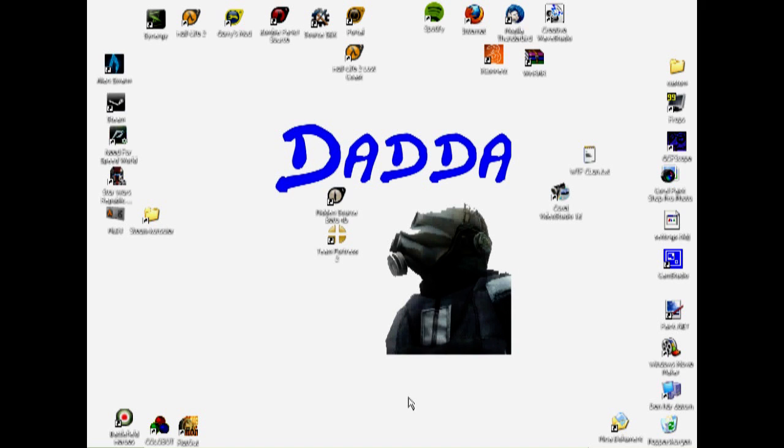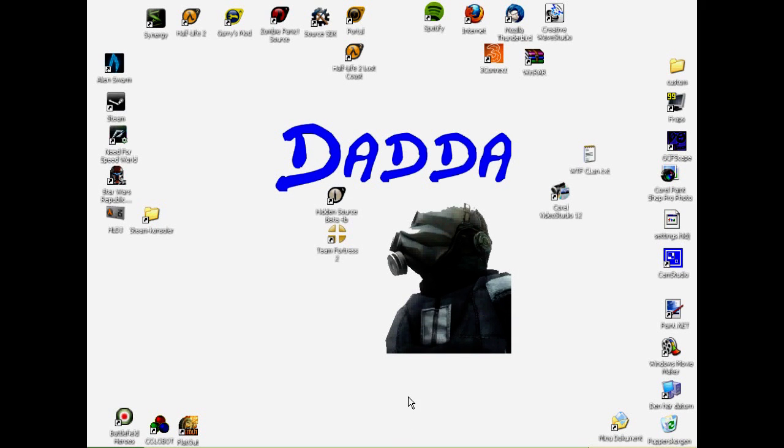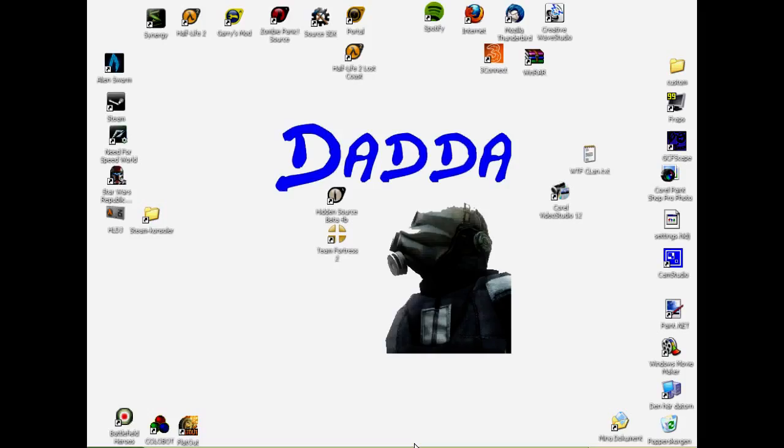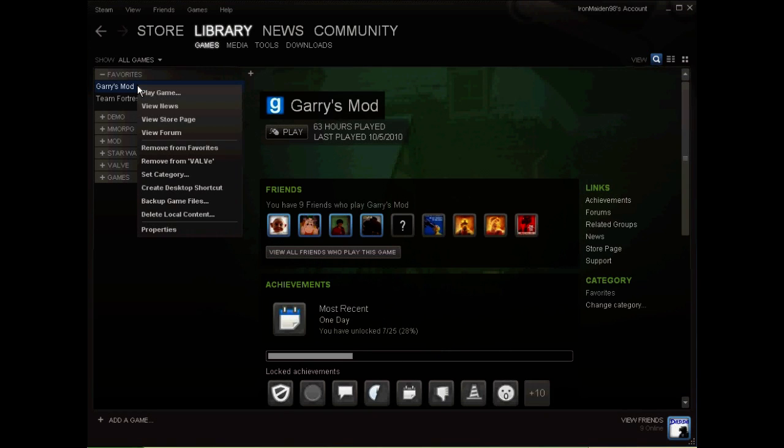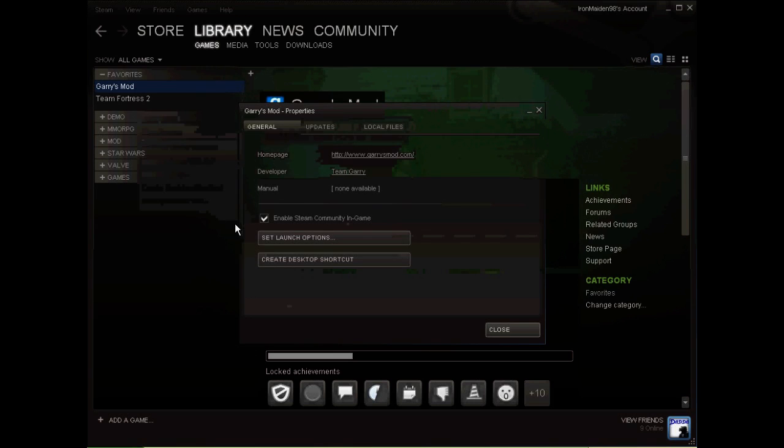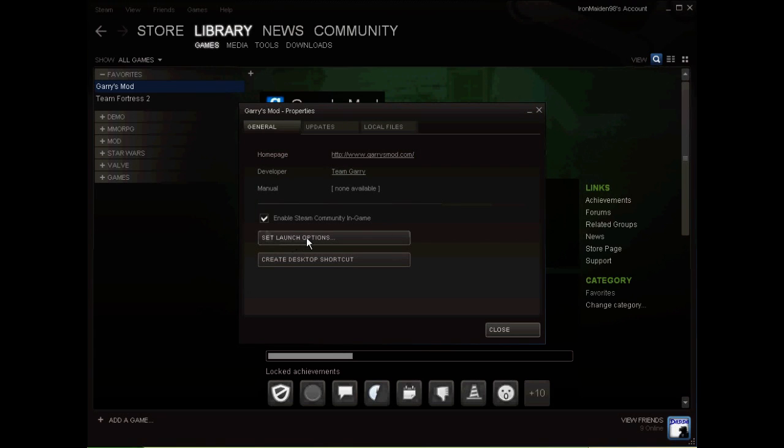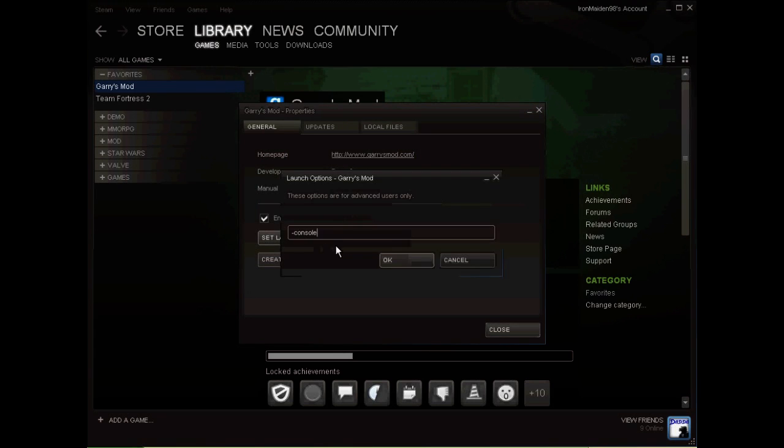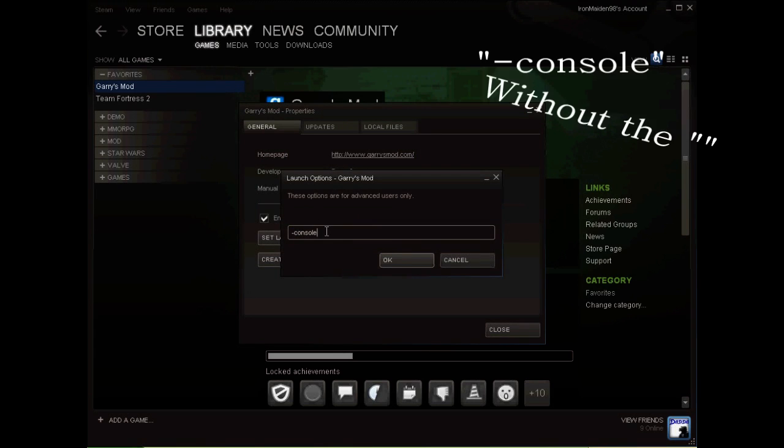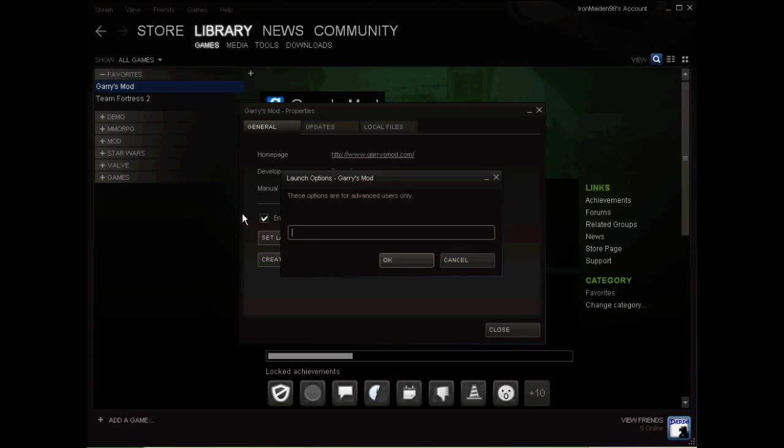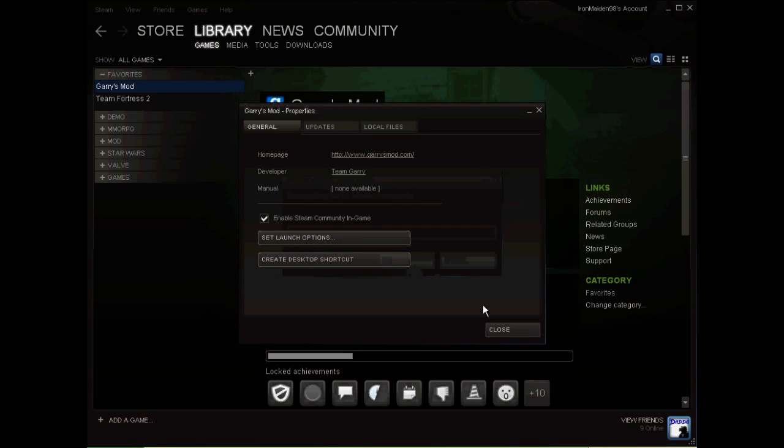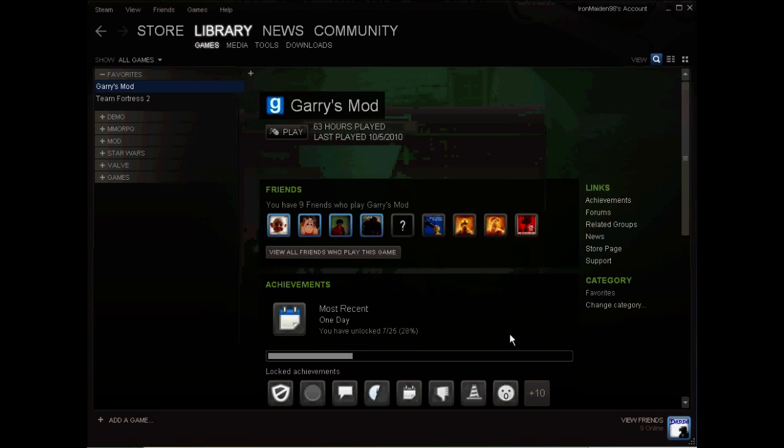Just keep watching if you want it to work. Go to your Steam library, then right-click on Gary's Mod and choose Properties. Click Set Launch Options and type in the box: -console.